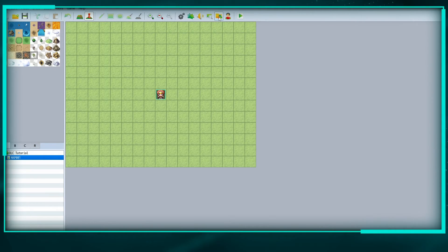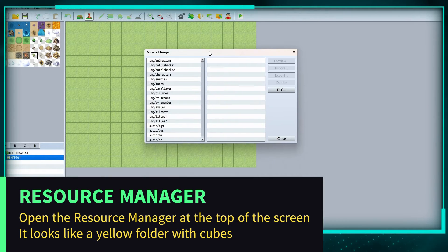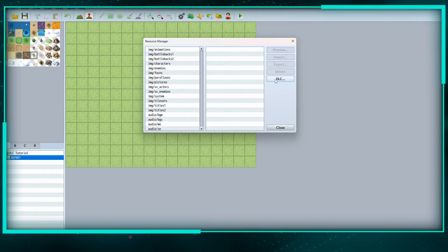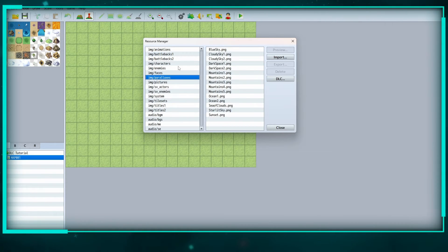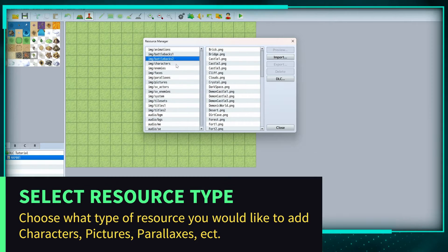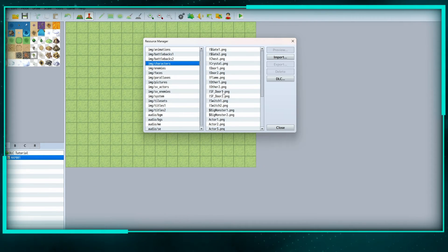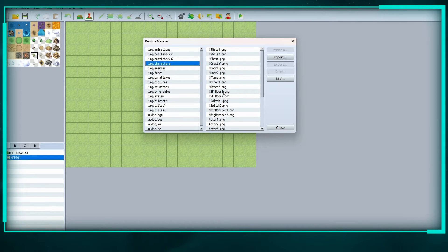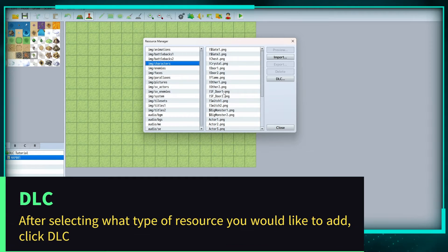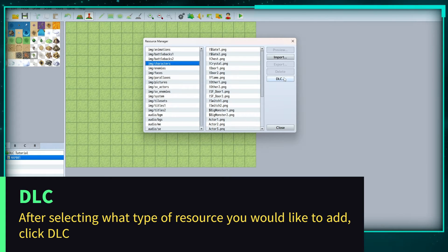I go up here into the Resource Manager. Now we want to add DLC, but first we have to think about what we want to add. The first thing I'm going to go for is characters. You have all of these characters here and you can delete all the default stuff from the game if you just want the DLC stuff. I'm clicking on characters and going to DLC.